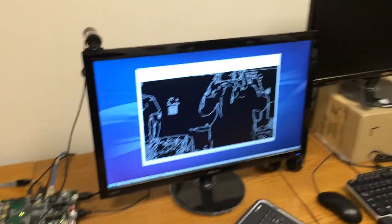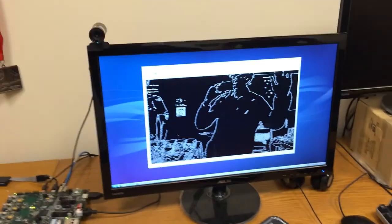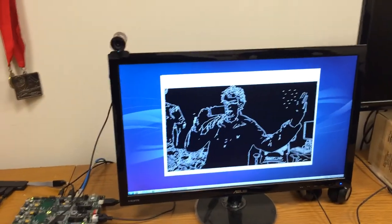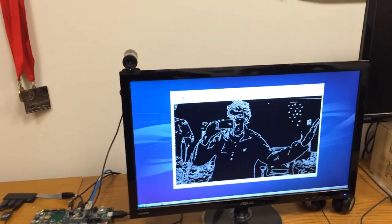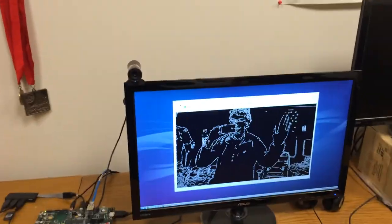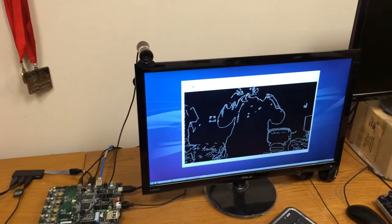The bandwidth from the webcam to the FPGA on the board is a bottleneck, which limits the frame rate of the live demo.